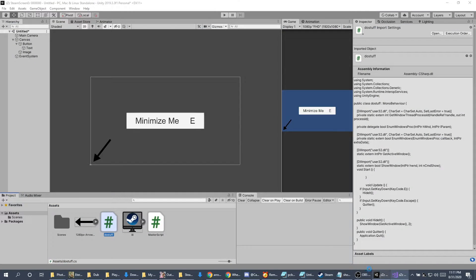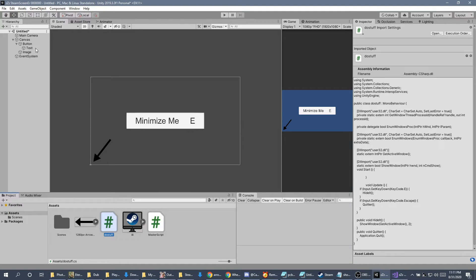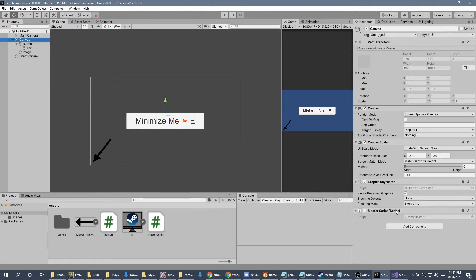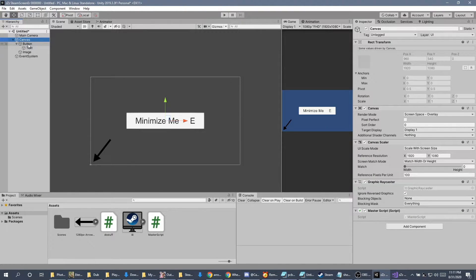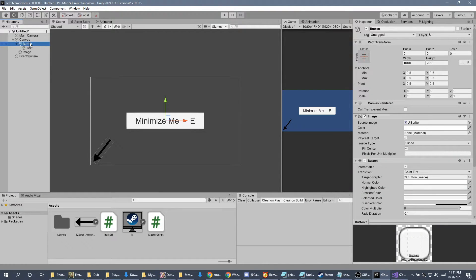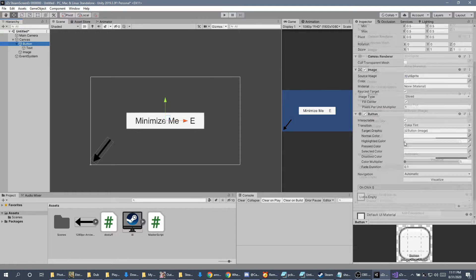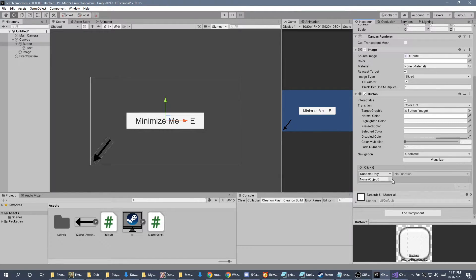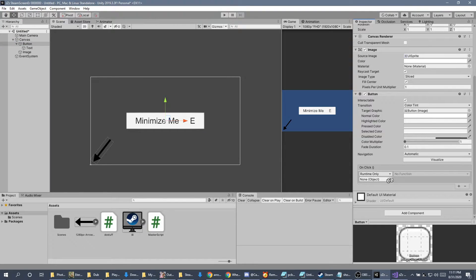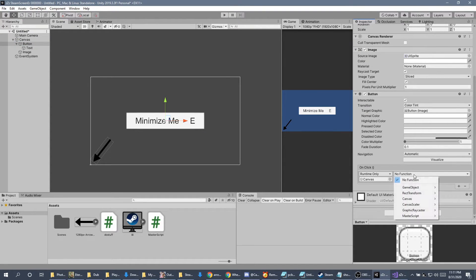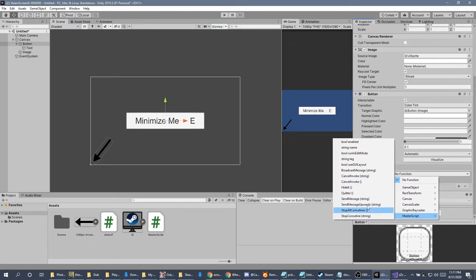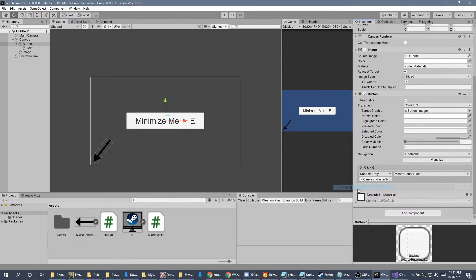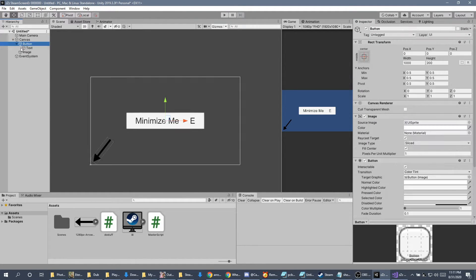Back in here, our canvas should now have the master script on it. Our next step is, under button, we're going to scroll down a little bit, go toward the onclick event. Under the none object, grab our canvas, drag it in. For function, we're going to choose master script, and we're going to choose hide it.